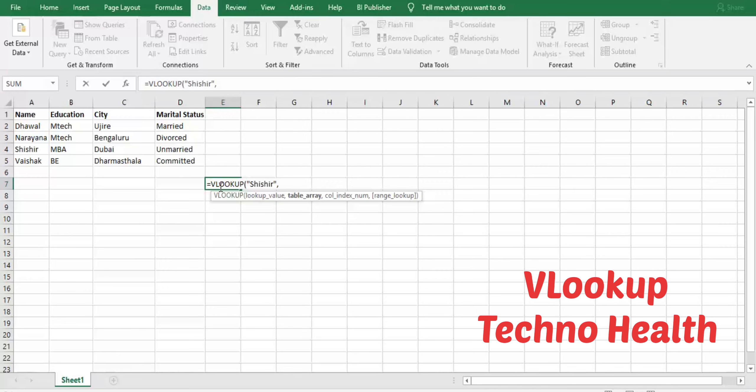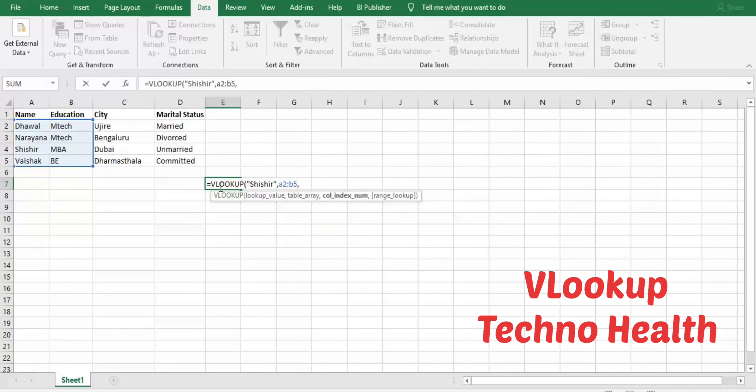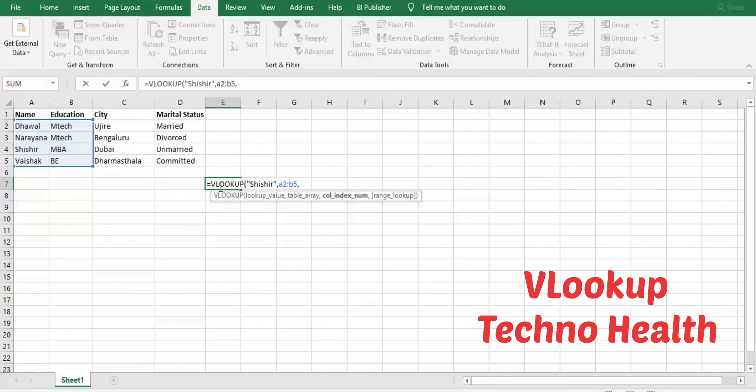Now next is column index number. Column index number is a column number from which education qualification should be retrieved. Here education qualification is mentioned in column B, which is column 2. That is why I'm going to mention as two.